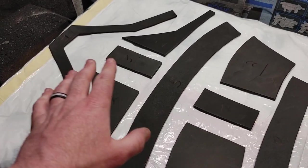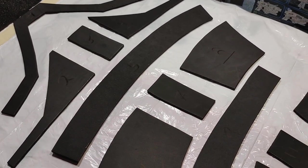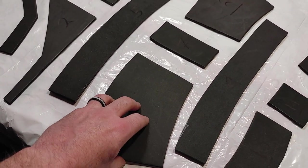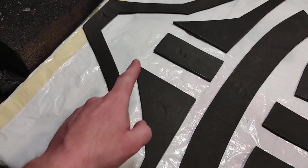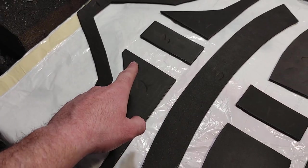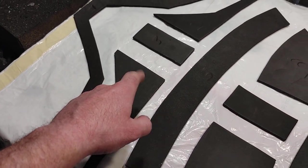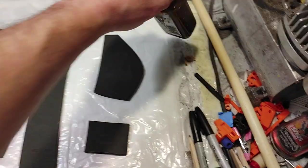All the numbered base pattern pieces are cut out of 6mm EVA foam. I'm going to be gluing all these together with contact cement.